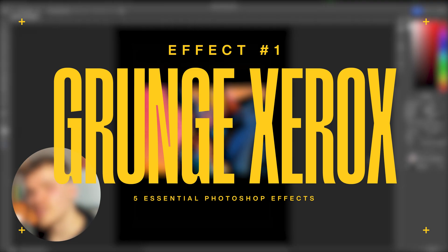I'm going to quickly walk you through five of my essential Photoshop effects to use for Brutalist design work. Let's not waste any time.